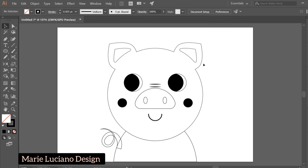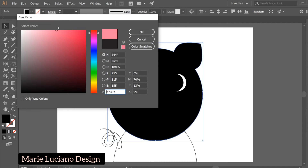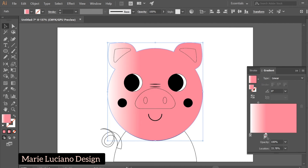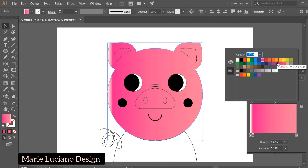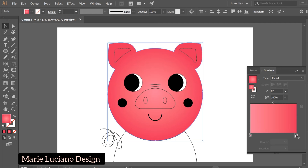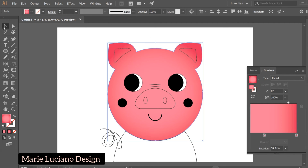Let's color. Start by selecting the head and changing the fill color to pink and stroke to none. Open the Gradient panel and add the pink we just selected, then a darker pink for the gradient. Change the type to Radial and invert it, so the dark pink is on the outside and the light pink is on the inside. Use the Gradient tool to adjust.